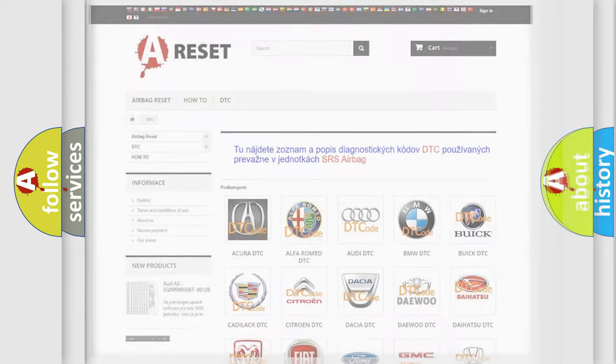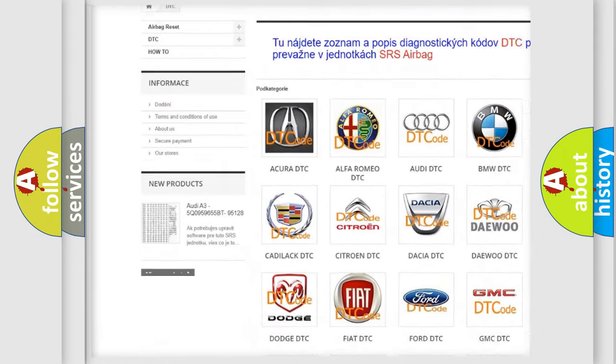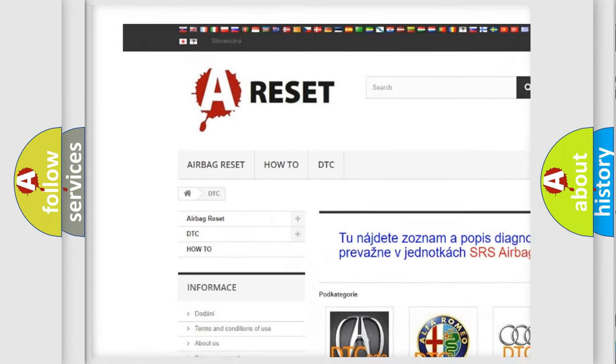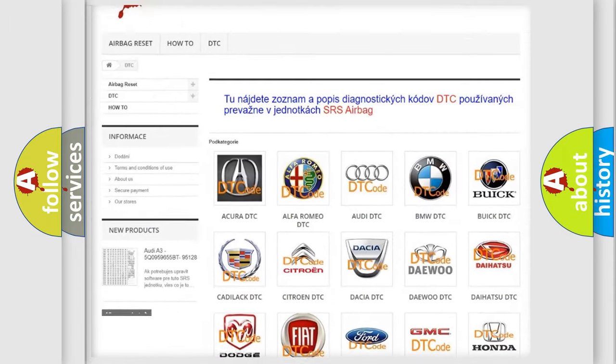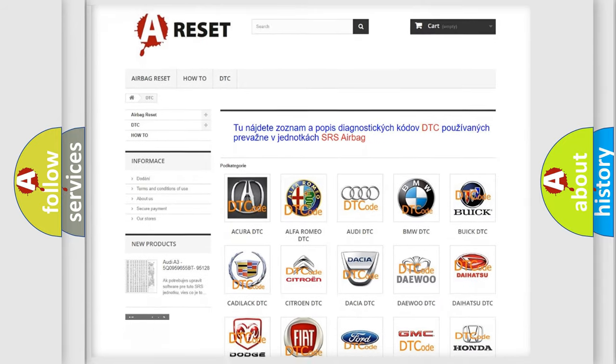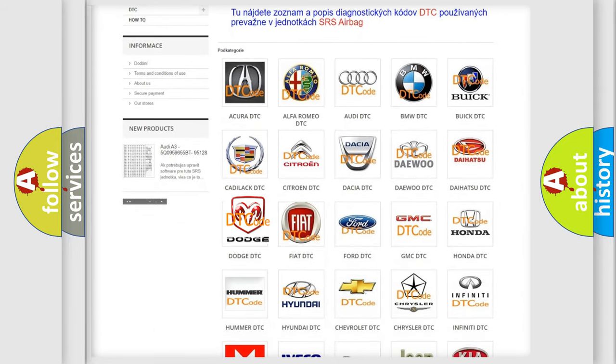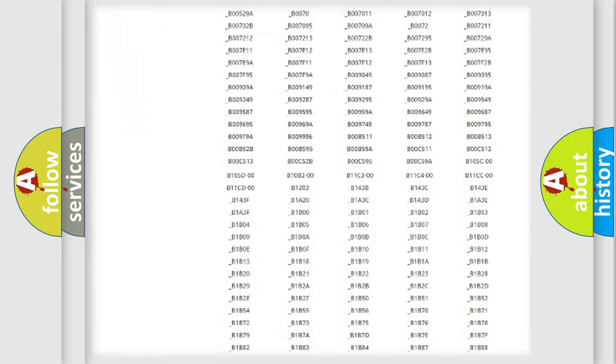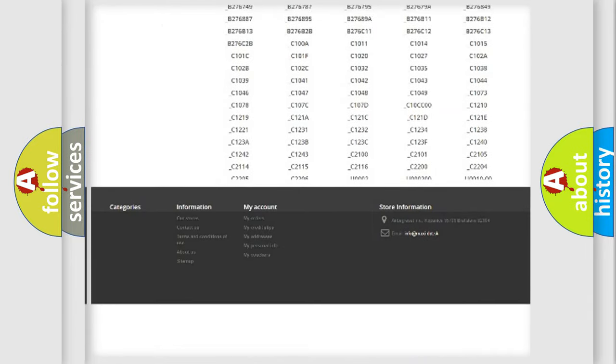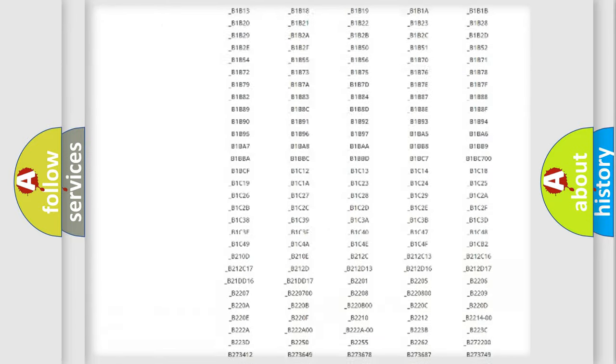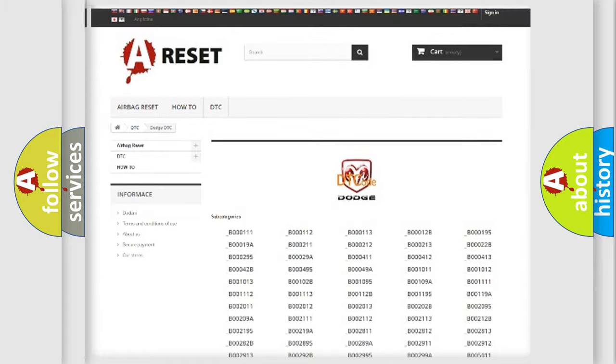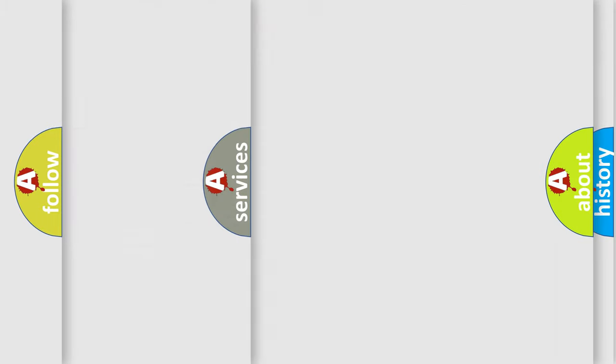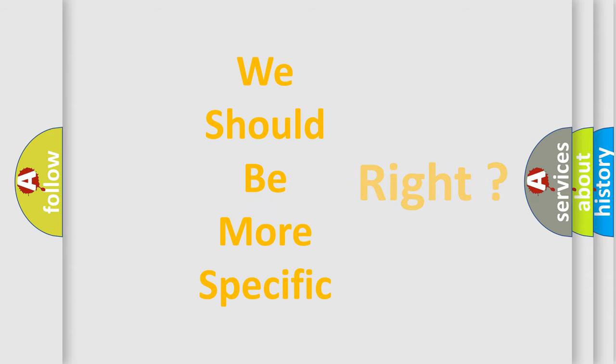Our website airbagreset.sk produces useful videos for you. You do not have to go through the OBD2 protocol anymore to know how to troubleshoot any car breakdown. You will find all the diagnostic codes that can be diagnosed in Dodge vehicles, and also many other useful things. The following demonstration will help you look into the world of software for car control units.